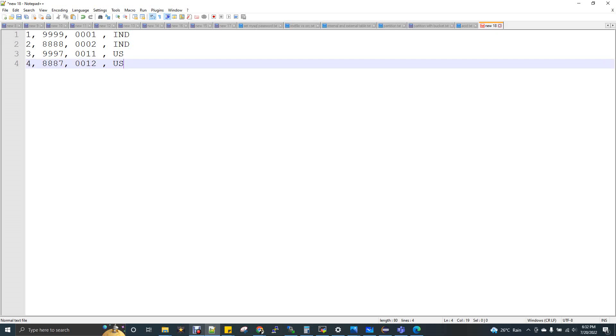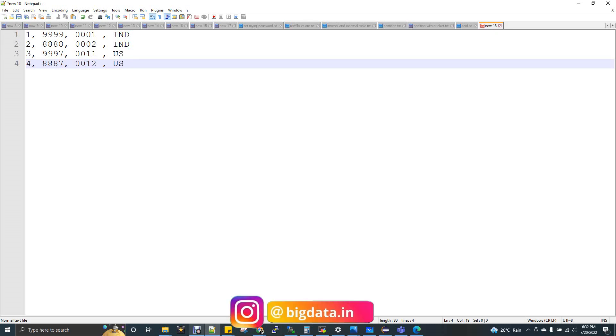So, we have to do partition for India and US. Again, within India partition, we have to do partition for faster access. It is like packaging the data.